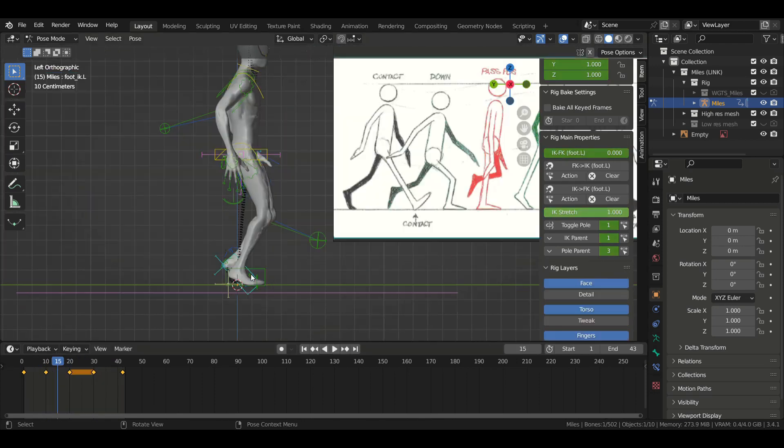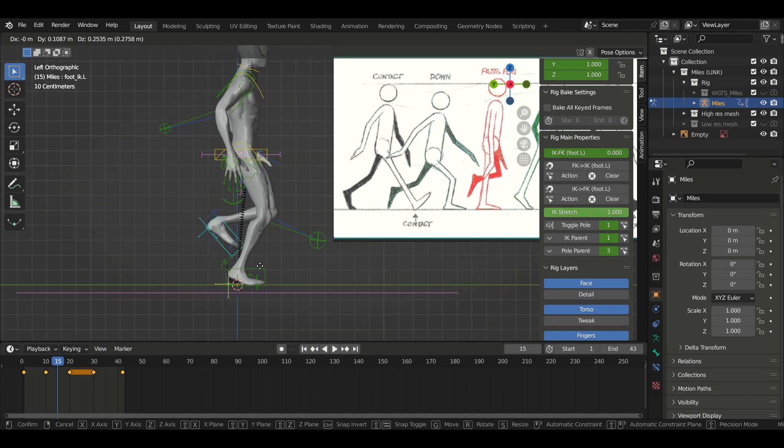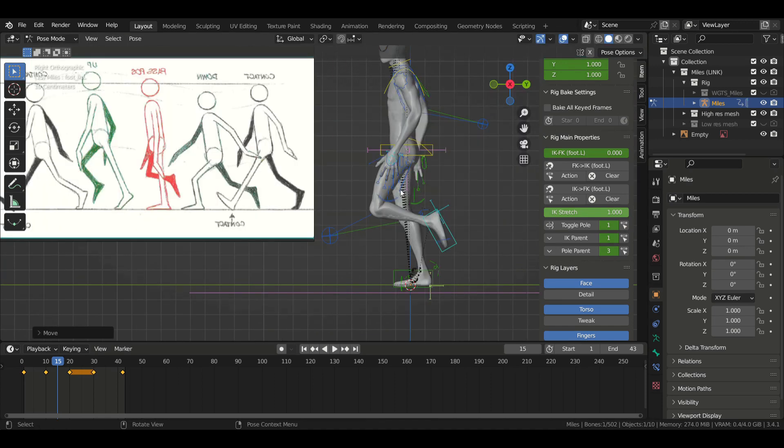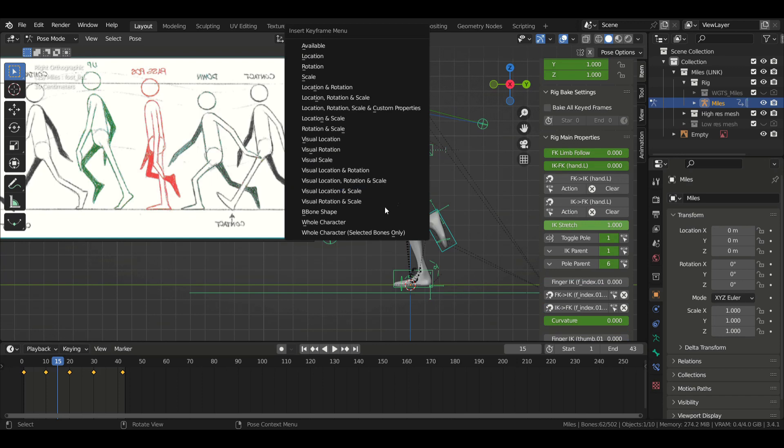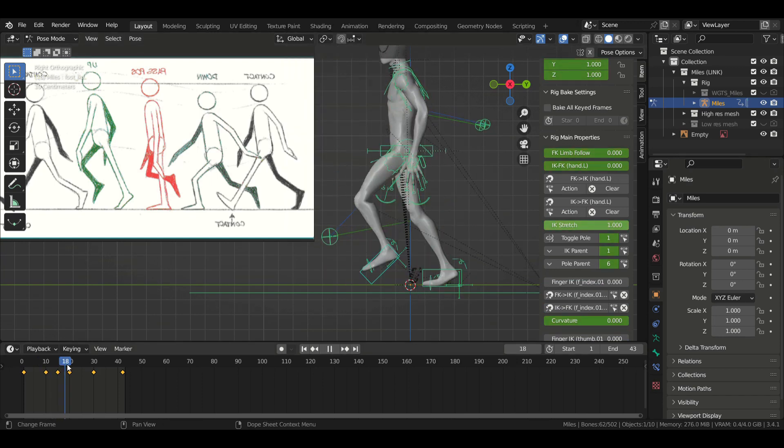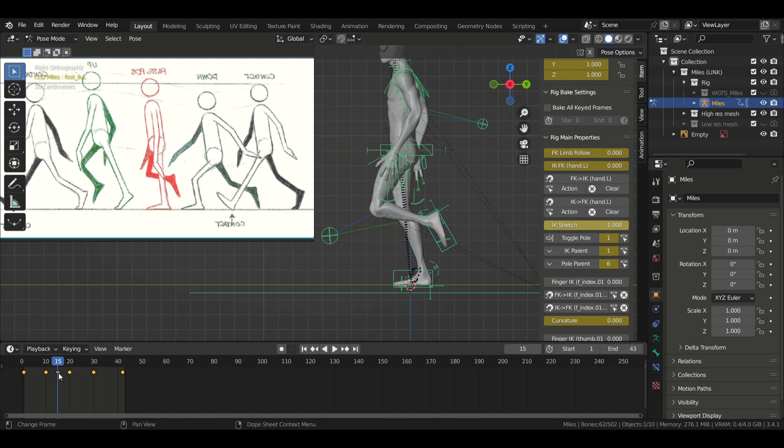So now I'm just looking at my reference and creating the other poses, following the same order on my reference image, not worrying too much about the timing for now. Also, don't forget to change your viewing angle so you make sure your poses look good on every angle.